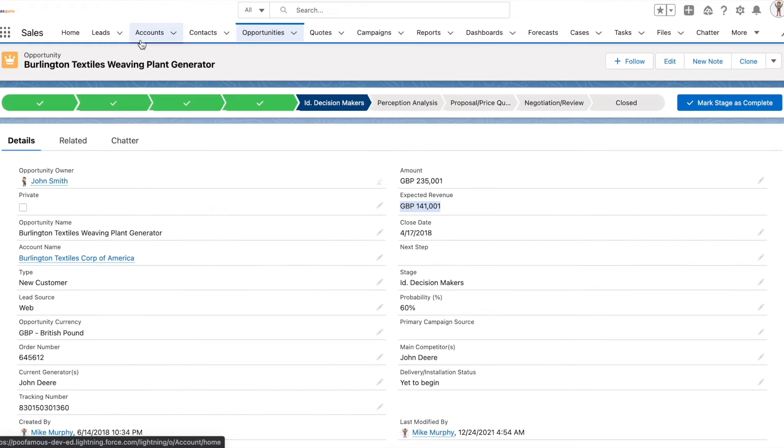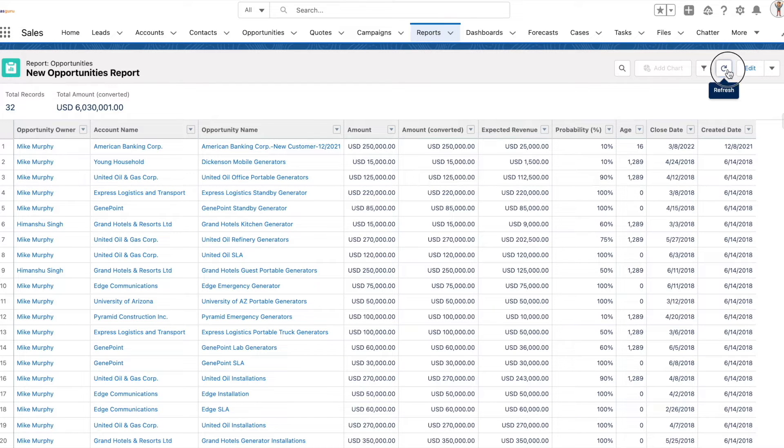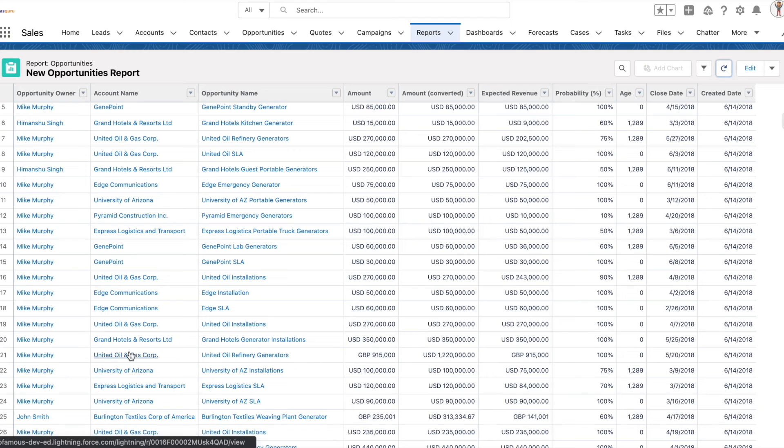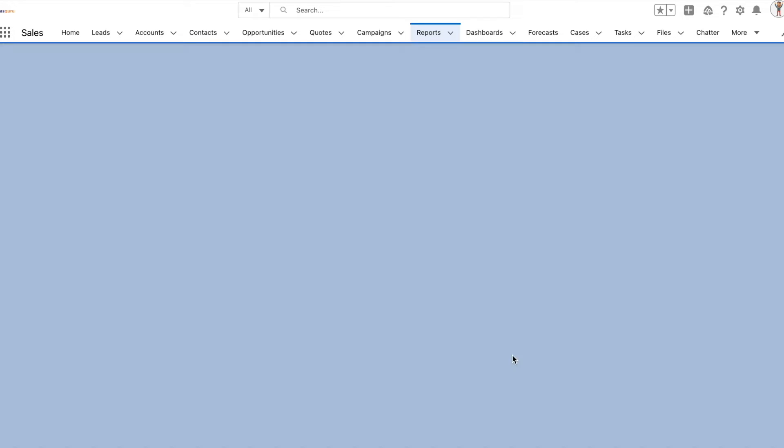Here when the user selects GBP, the amount is recorded in GBP. So this is an opportunity report. Let's refresh this. You would see that this opportunity record is shown in the GBP currency to the user viewing the report.